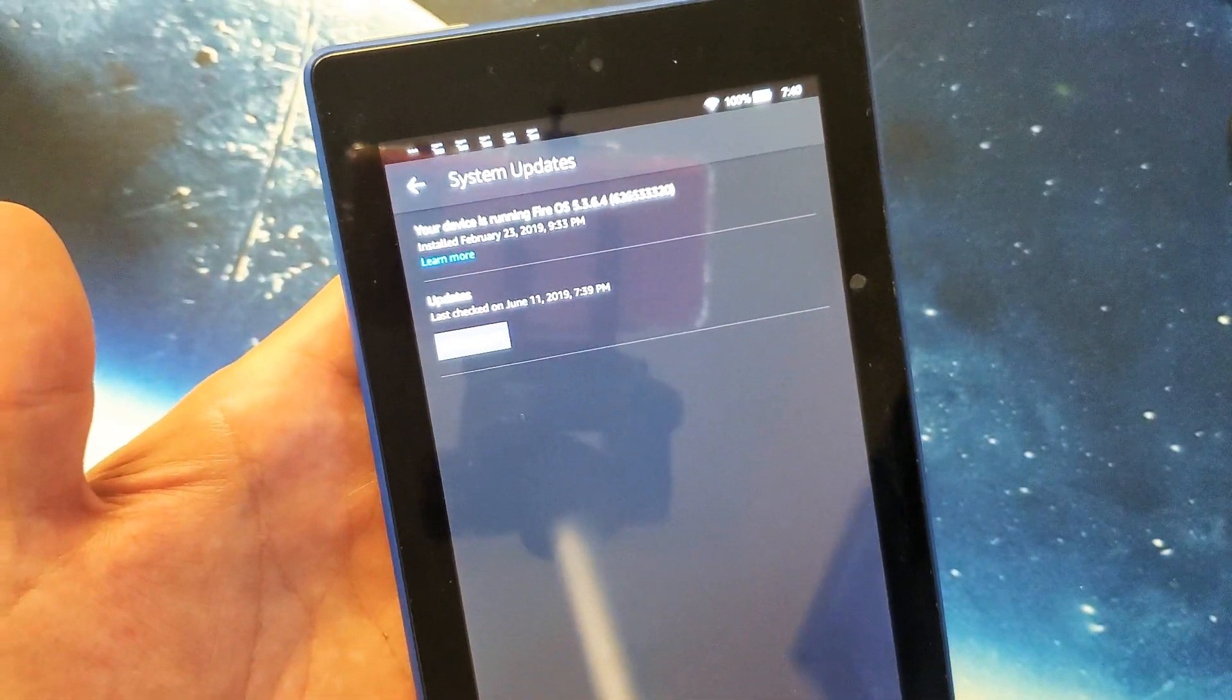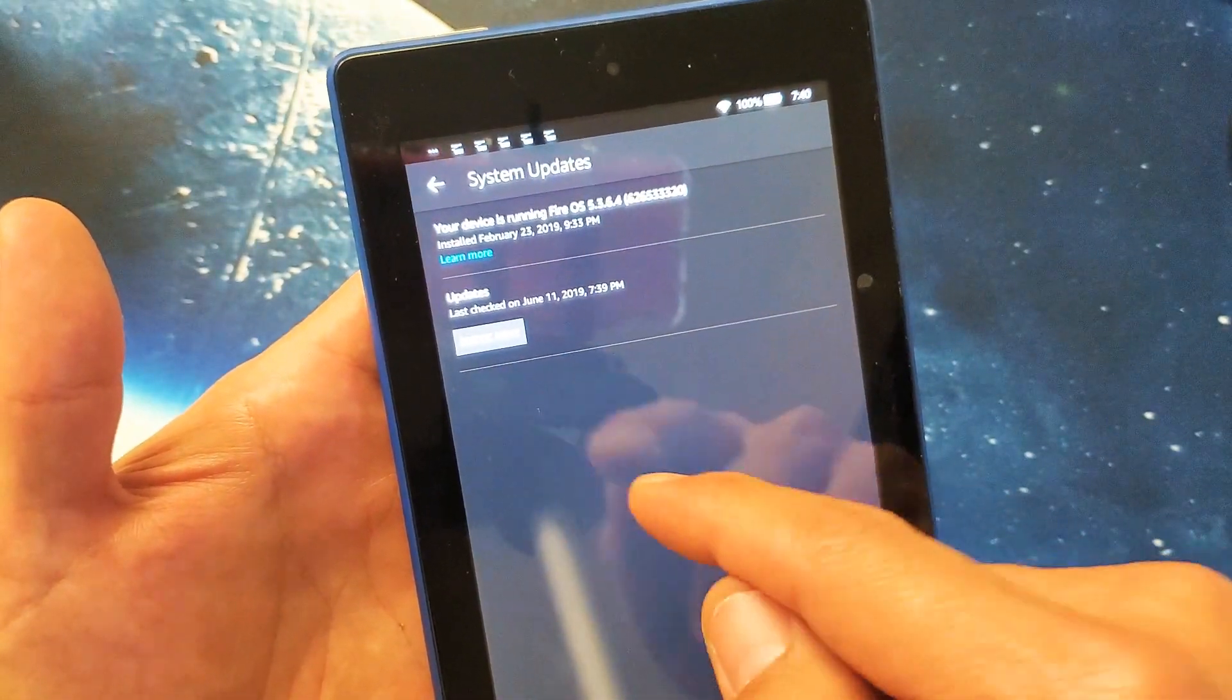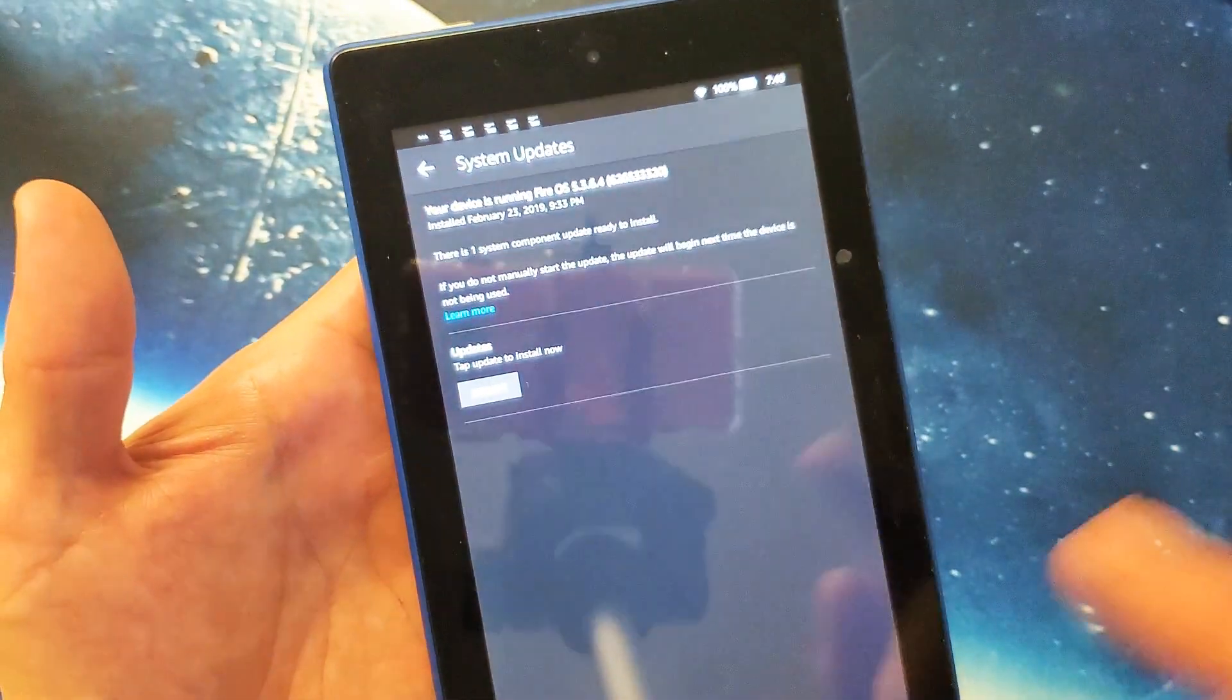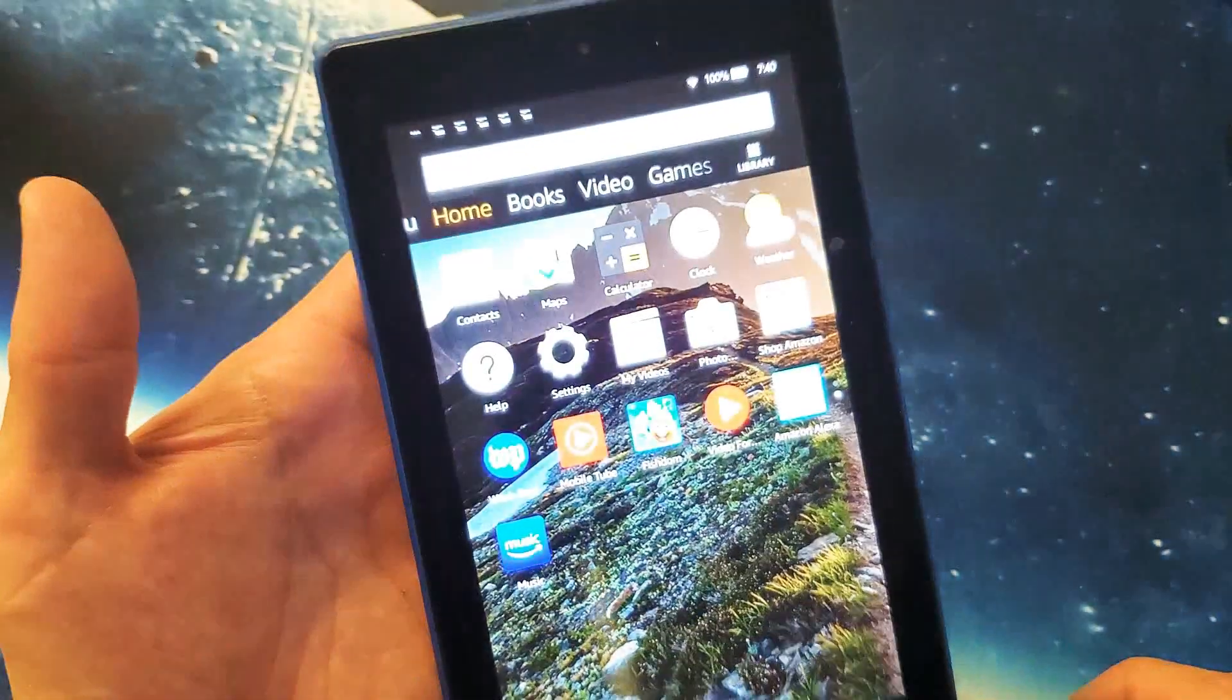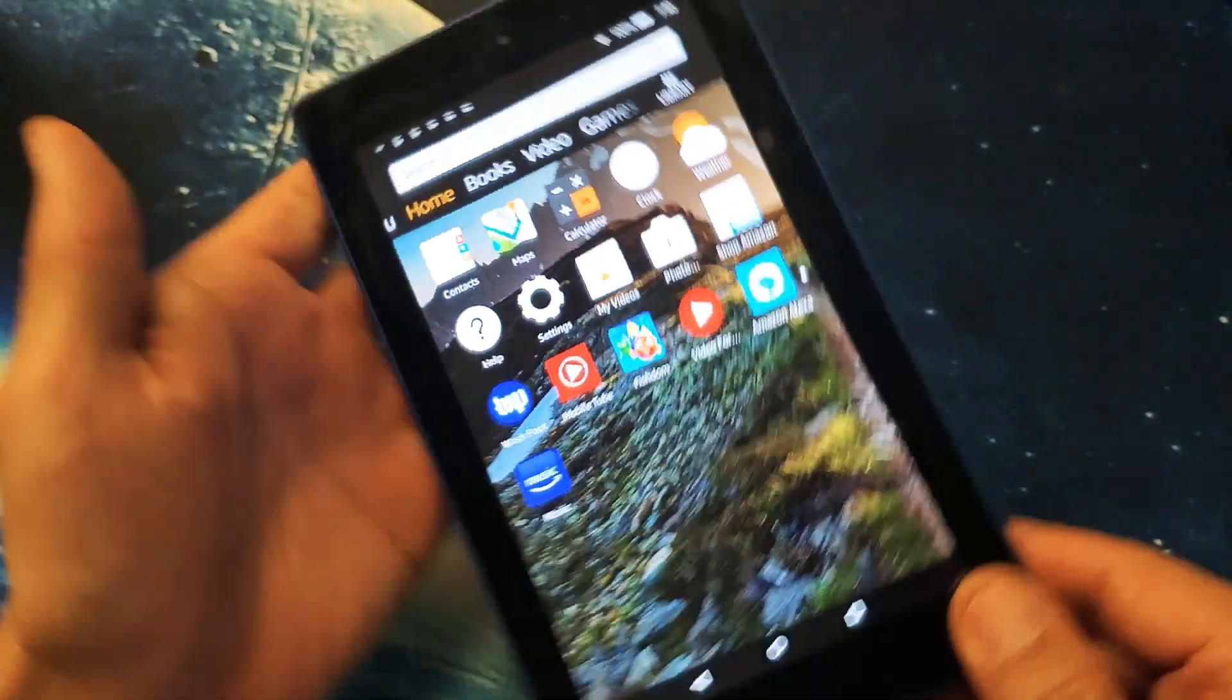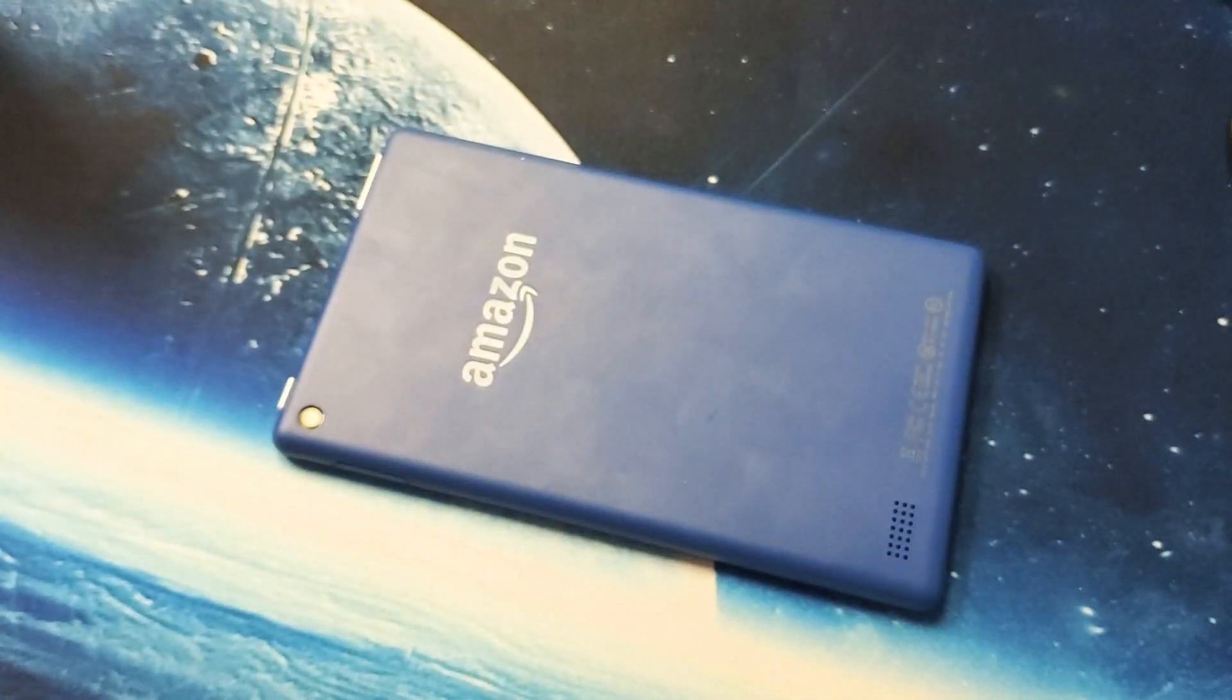Now if it wasn't it would give you the option to download and install. So that's pretty much how you do it. Thanks for watching guys and I'll see you on the next one.